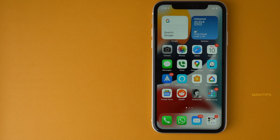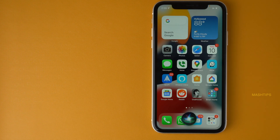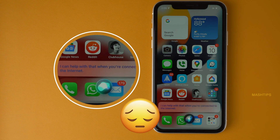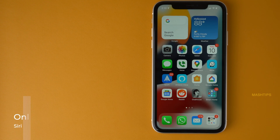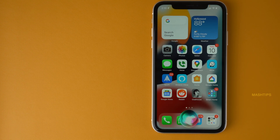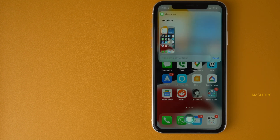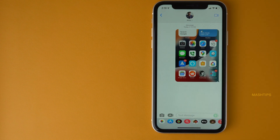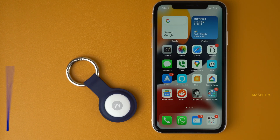'Hey Siri, what is 20 percent of 50?' — Siri responds it can't help with that when not connected to the internet. But 'Hey Siri, send a screenshot to Abdu' — Siri confirms, sends it, and it's done.